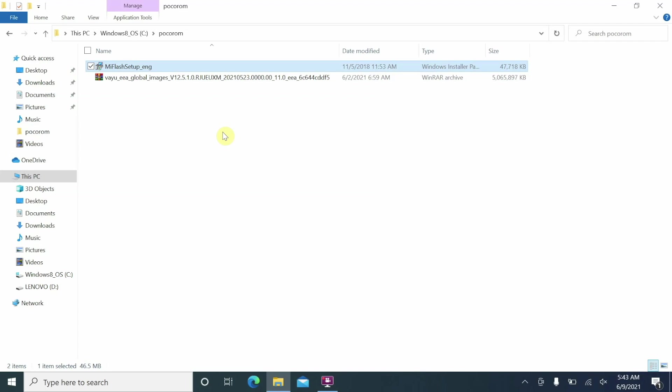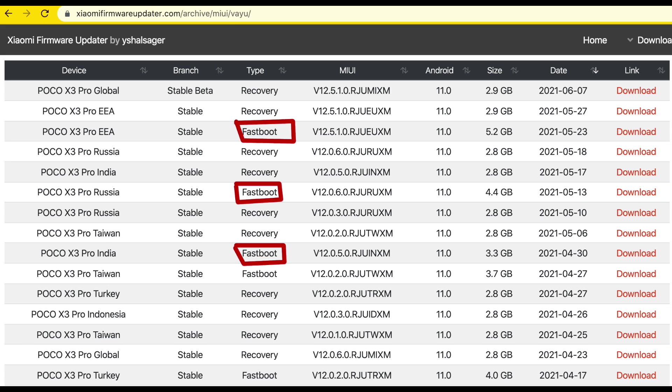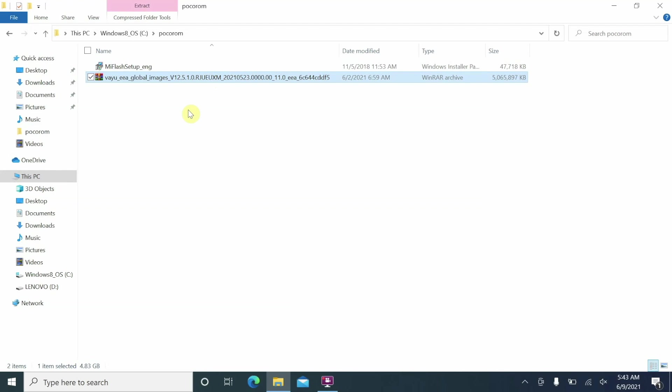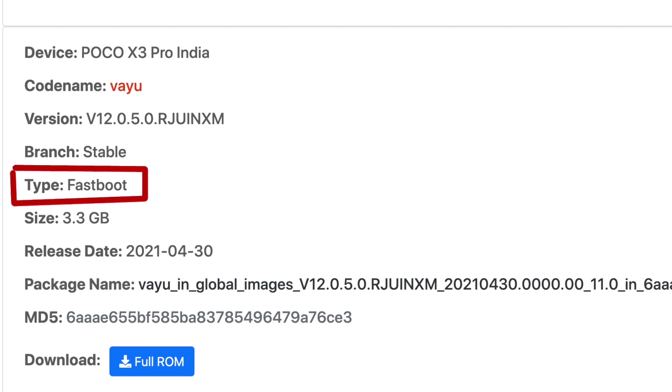You also need the MI Flash Tool installed on your computer — linked in the description, it's an executable installer. Then download the fastboot ROM for your variant of the Poco X3 Pro. Note there are multiple variants: the Indian one has code name bheema, and the international variant is vayu. Do not download the recovery ROM — download the fastboot ROM only, which is a .tgz archive file.